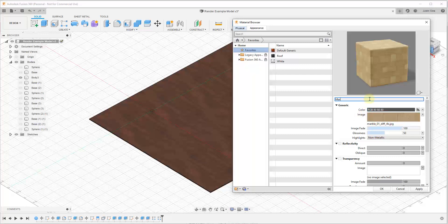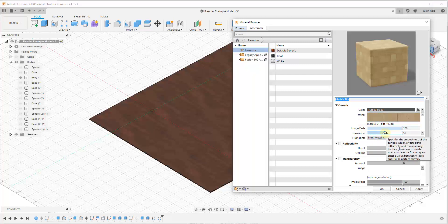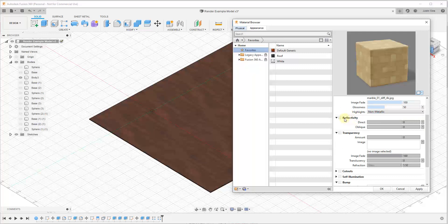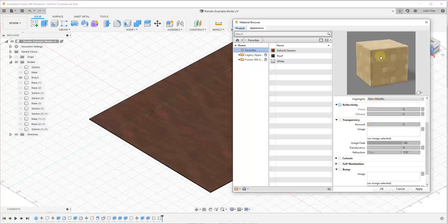We're going to rename this material 'Marble Tile'. There are a number of settings below that affect the material's appearance — things like glossiness, which affects how light reflects off the surface. There's also an option for reflectivity. If you check that box, the object adjusts to look different. You can drag those sliders to control reflection. For now, let's check reflectivity, turn oblique way down, and leave direct at around 18.